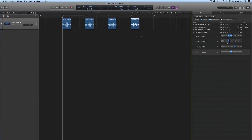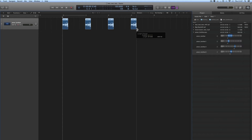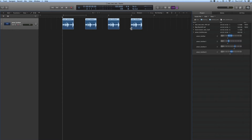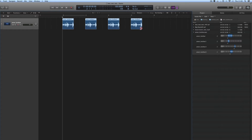These four regions on the track are the same region in the project media. So if I adjust the length of one of them, it adjusts the length of all of them. Bear that in mind: if you drag regions out of your project media and repeatedly drop them onto the track, they're just copies of the same region. Adjusting one adjusts them all.